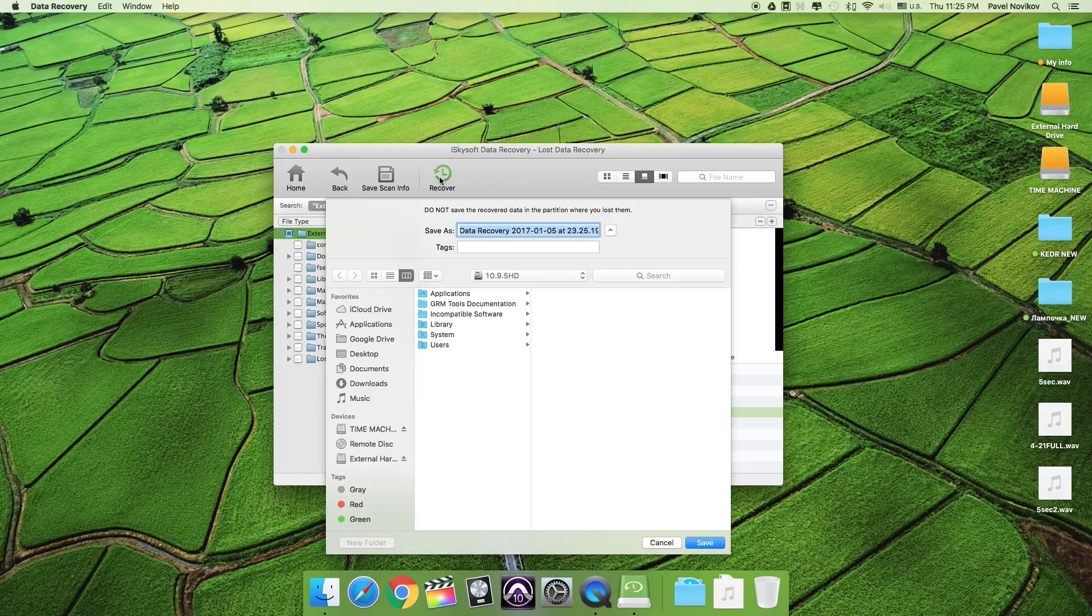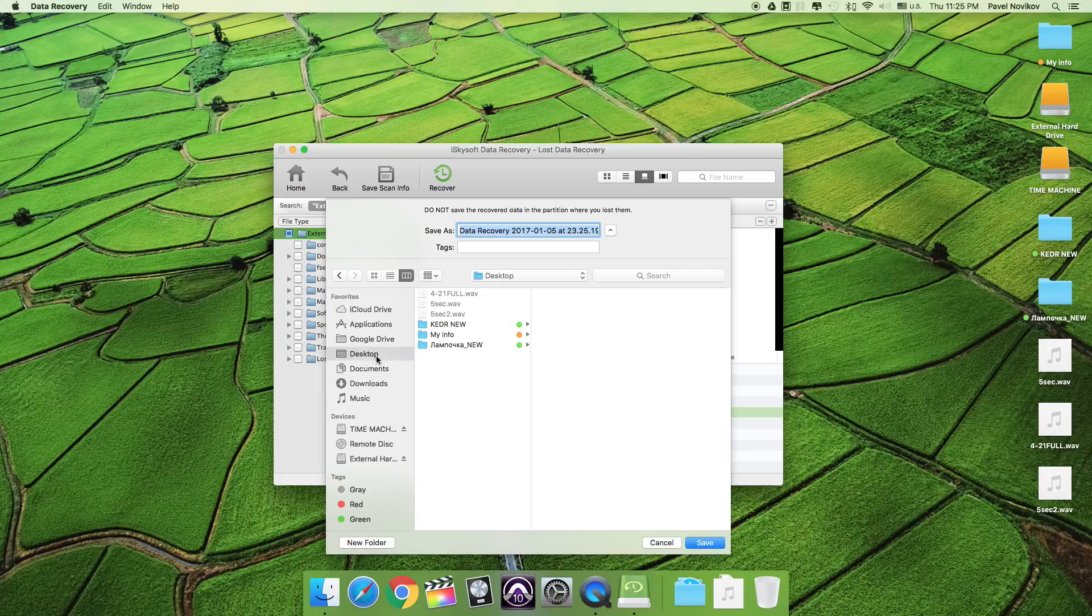And choose the place where you'd like to recover it to. I'd like to recover it on my desktop. Then I press save.